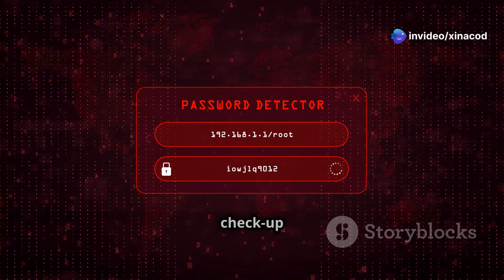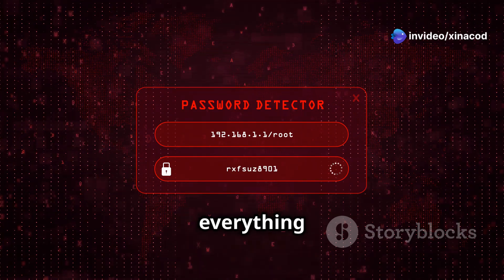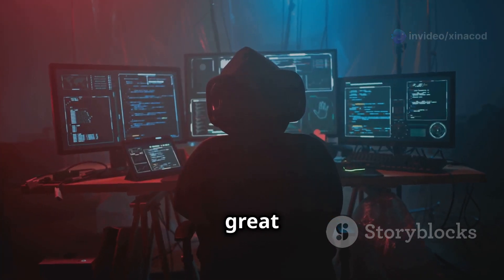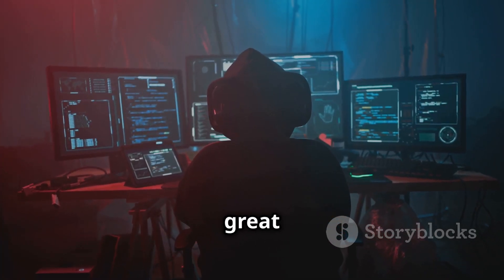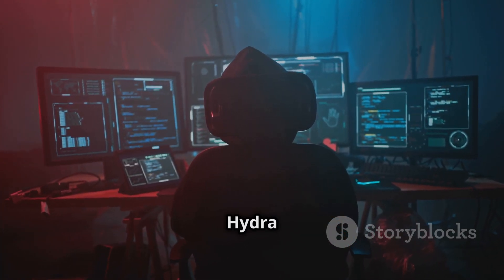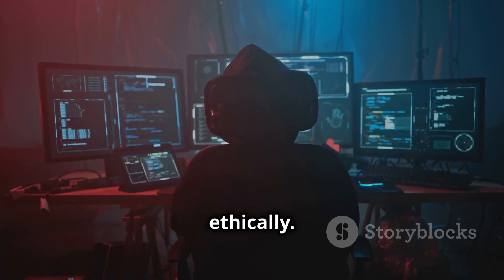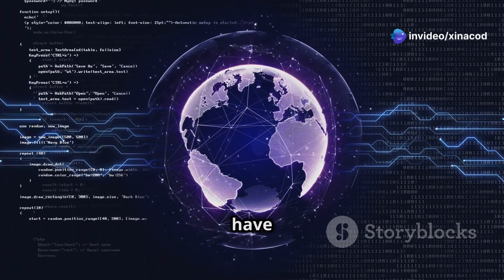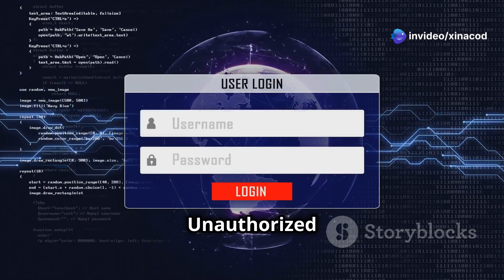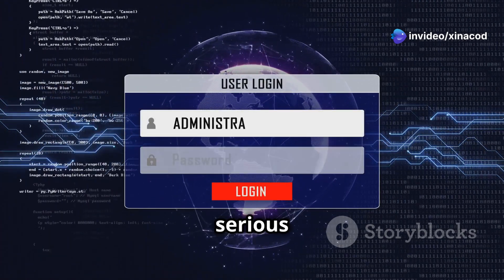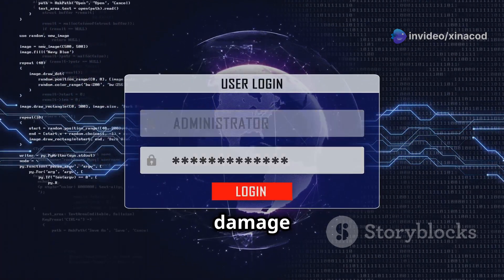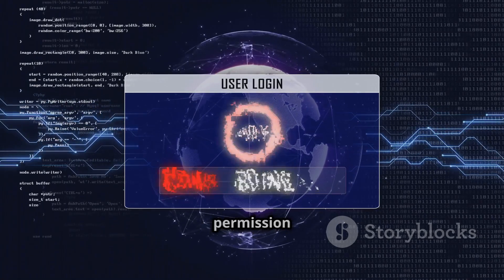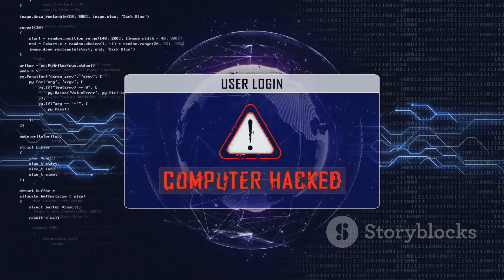Think of it as a health checkup for your network, ensuring everything is in top shape. But remember, with great power comes great responsibility — the power of Hydra should be wielded wisely and ethically. Never use Hydra against systems that you don't have permission to test. Unauthorized use can lead to serious legal consequences and damage to your reputation. Always ensure you have explicit permission before conducting any tests.